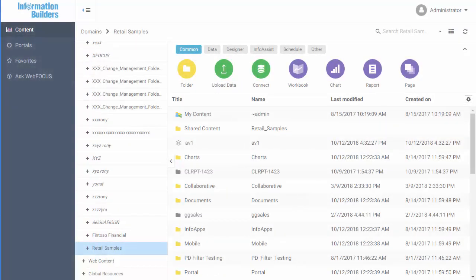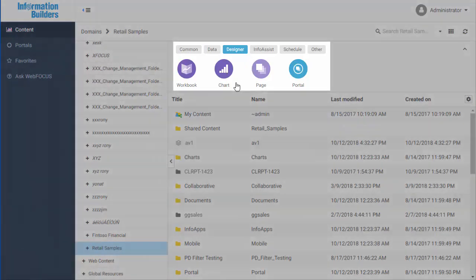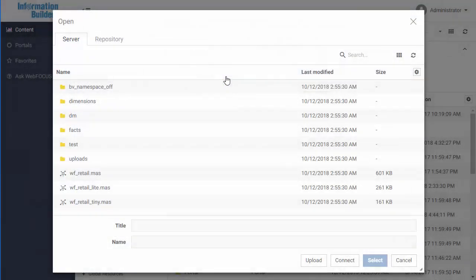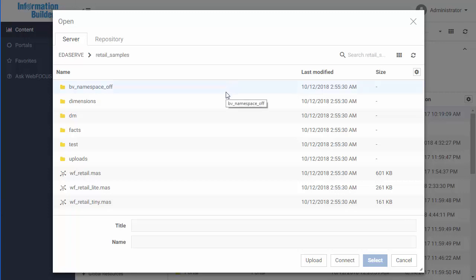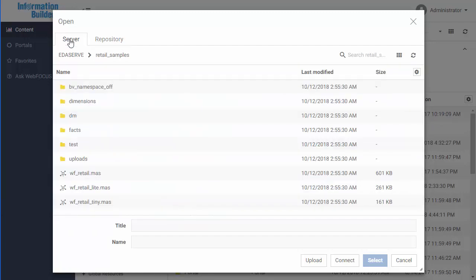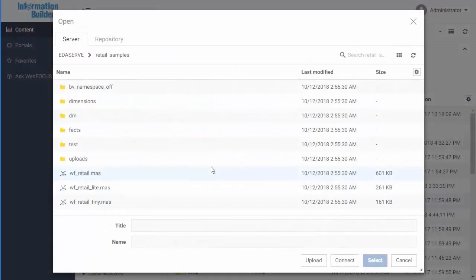To create a chart, click the Designer tab on the WebFocus homepage and click Chart. Select a data source. This contains the underlying data that is used to create your chart. It could be a master file .mas or reporting object .ro. You can also upload a spreadsheet or connect to an existing data source.